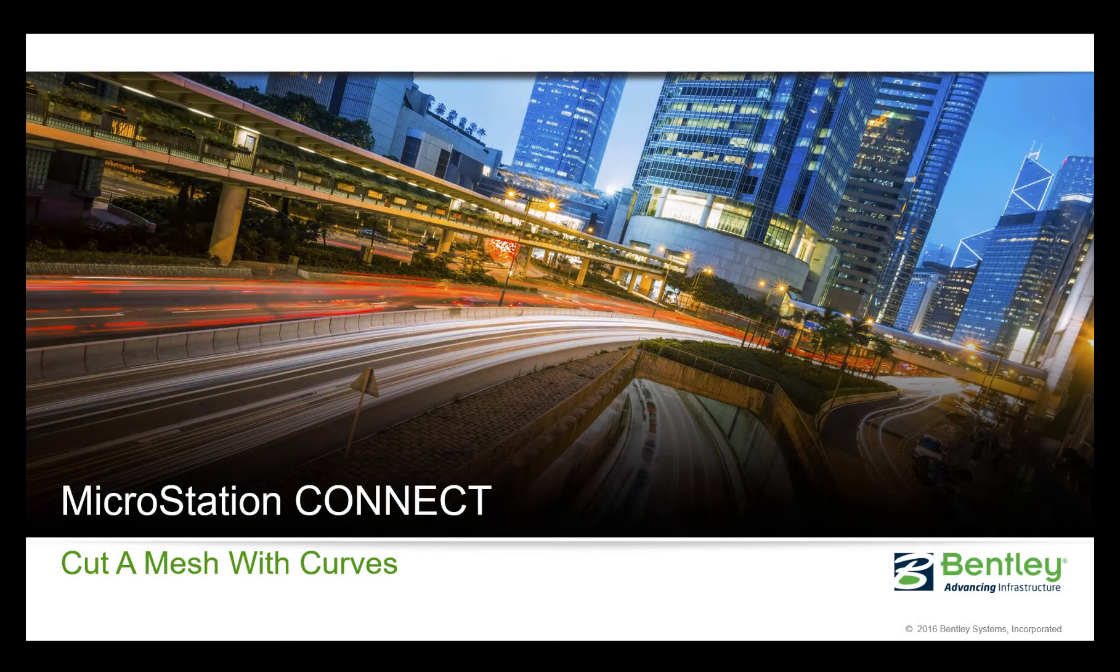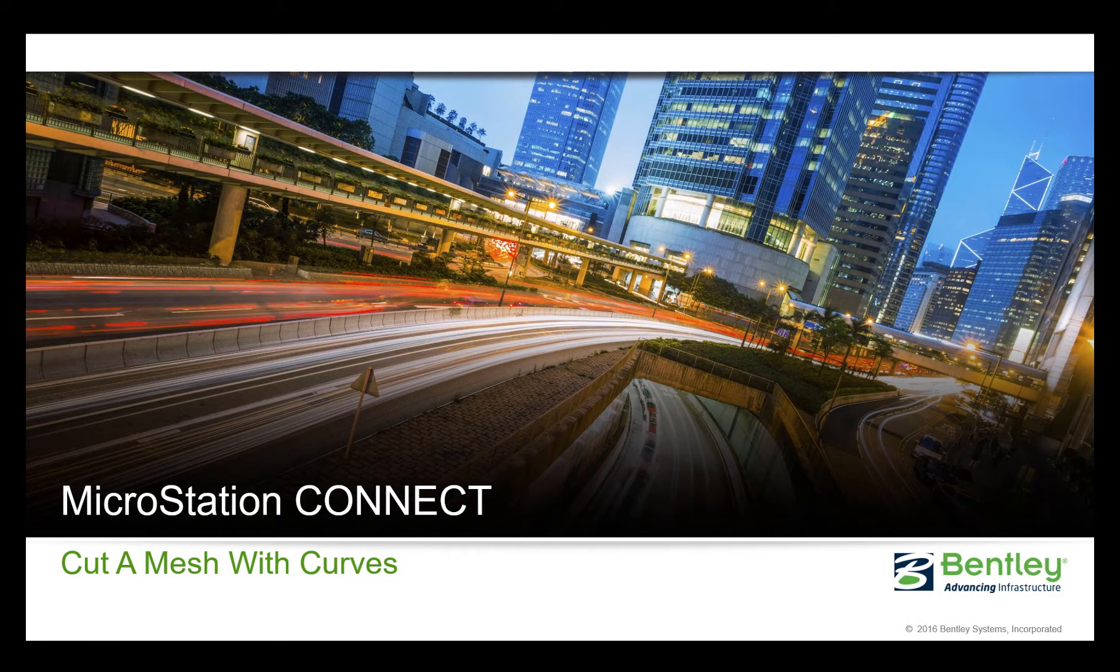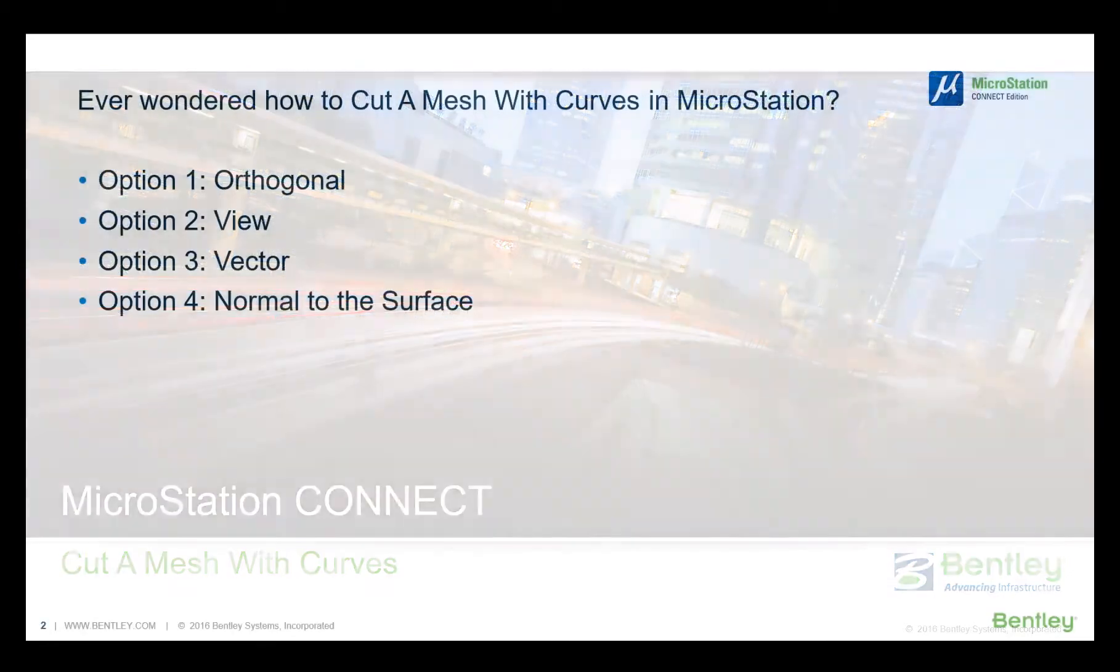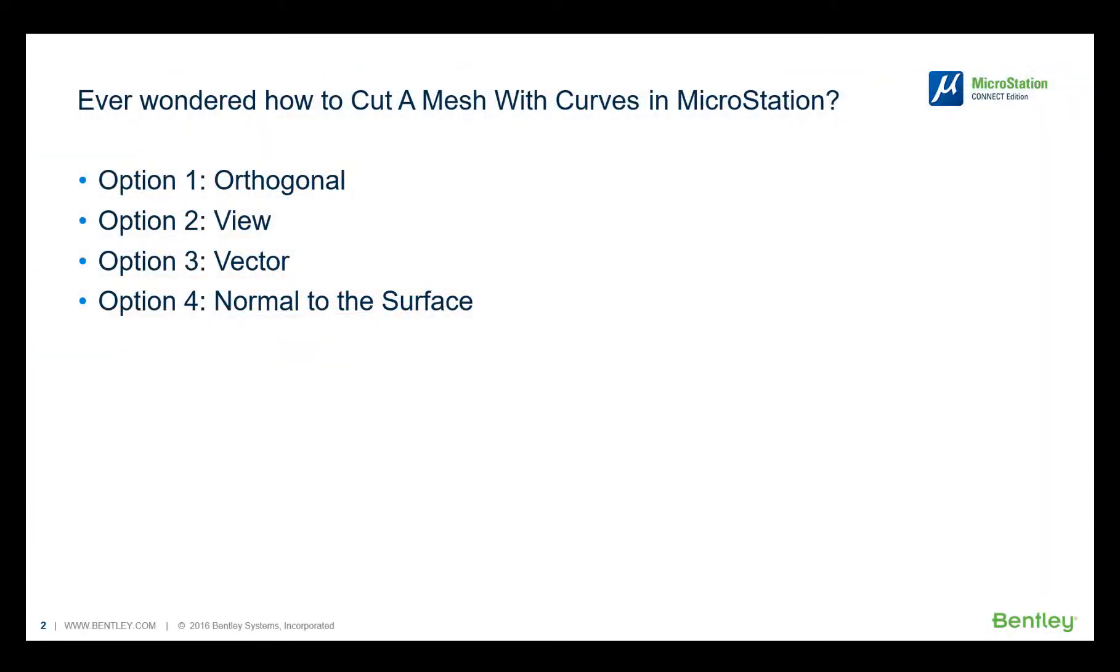Hello, my name is Antonio Farina and I'm with the technical support team. Are you wondering how to cut a mesh with curves? We review today the different options available using the Trim Surface by Curves tool. Let's do this.